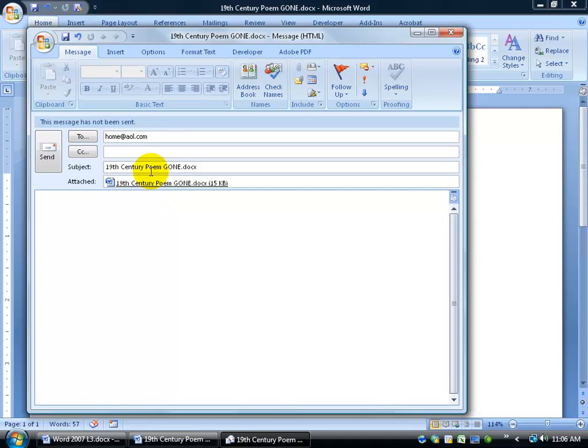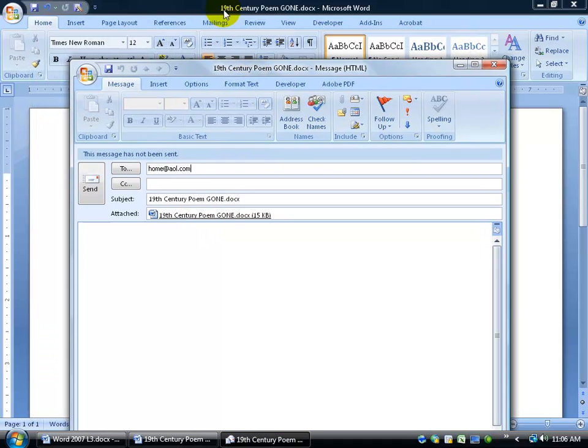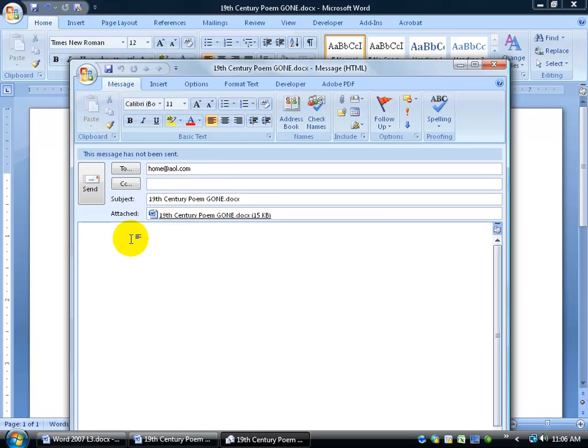As you can see here, it's an email attachment with the subject of your document. You can see up here, 19th Century poem, that's what's listed down below. And of course, you can type in the body of your email anything else that you want to say about this poem as well.